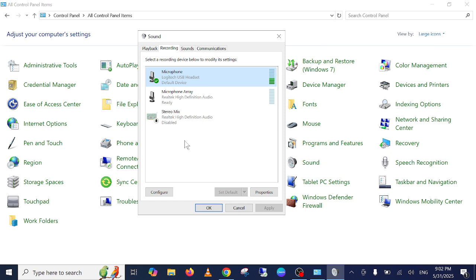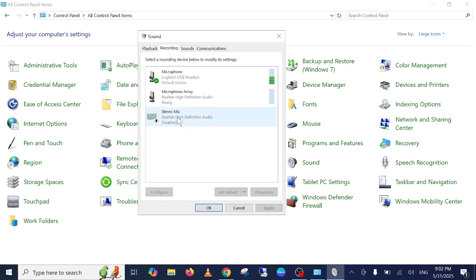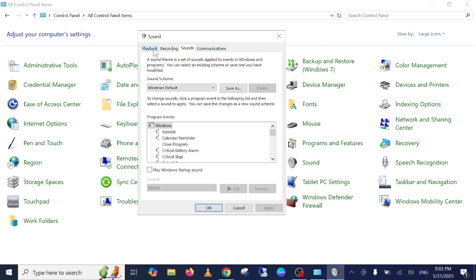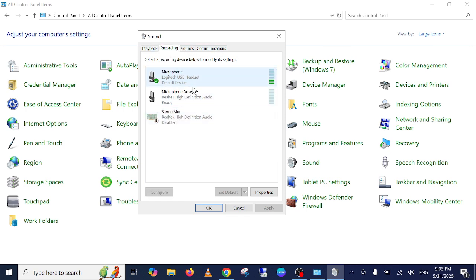Otherwise you can right-click here and also tick this option to show disabled devices, and just enable that option if you accidentally disabled that option.